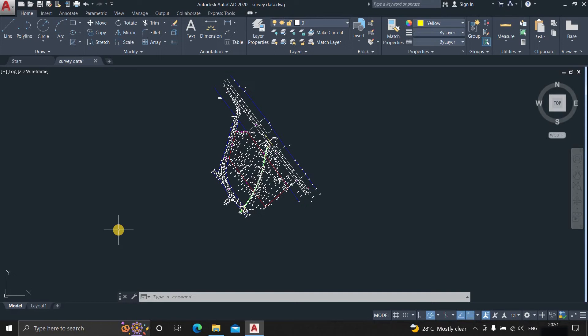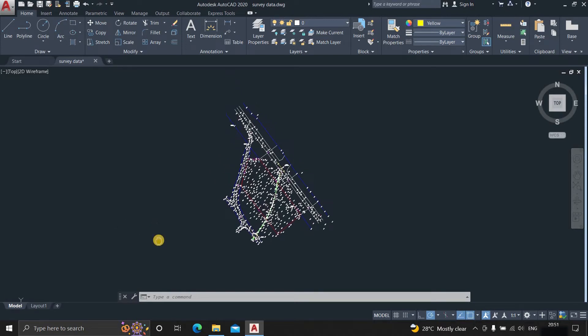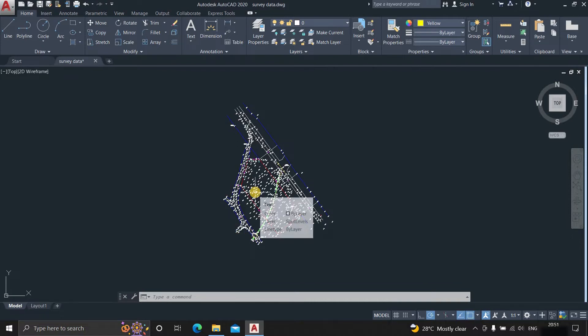The topic for today is how to draw a road in topographical alignment. So this is the sample topographical survey drawing where we're going to draw a road.